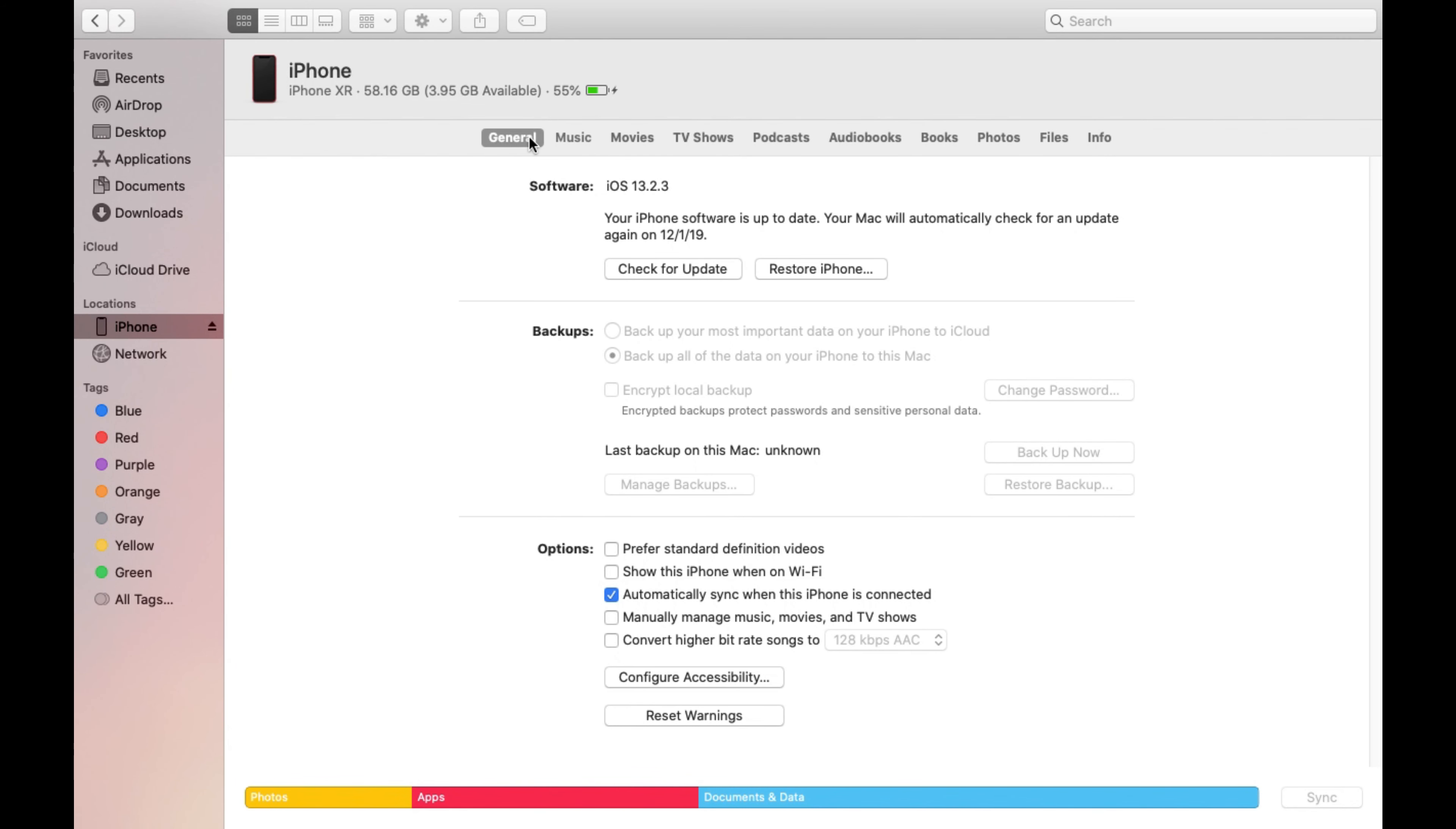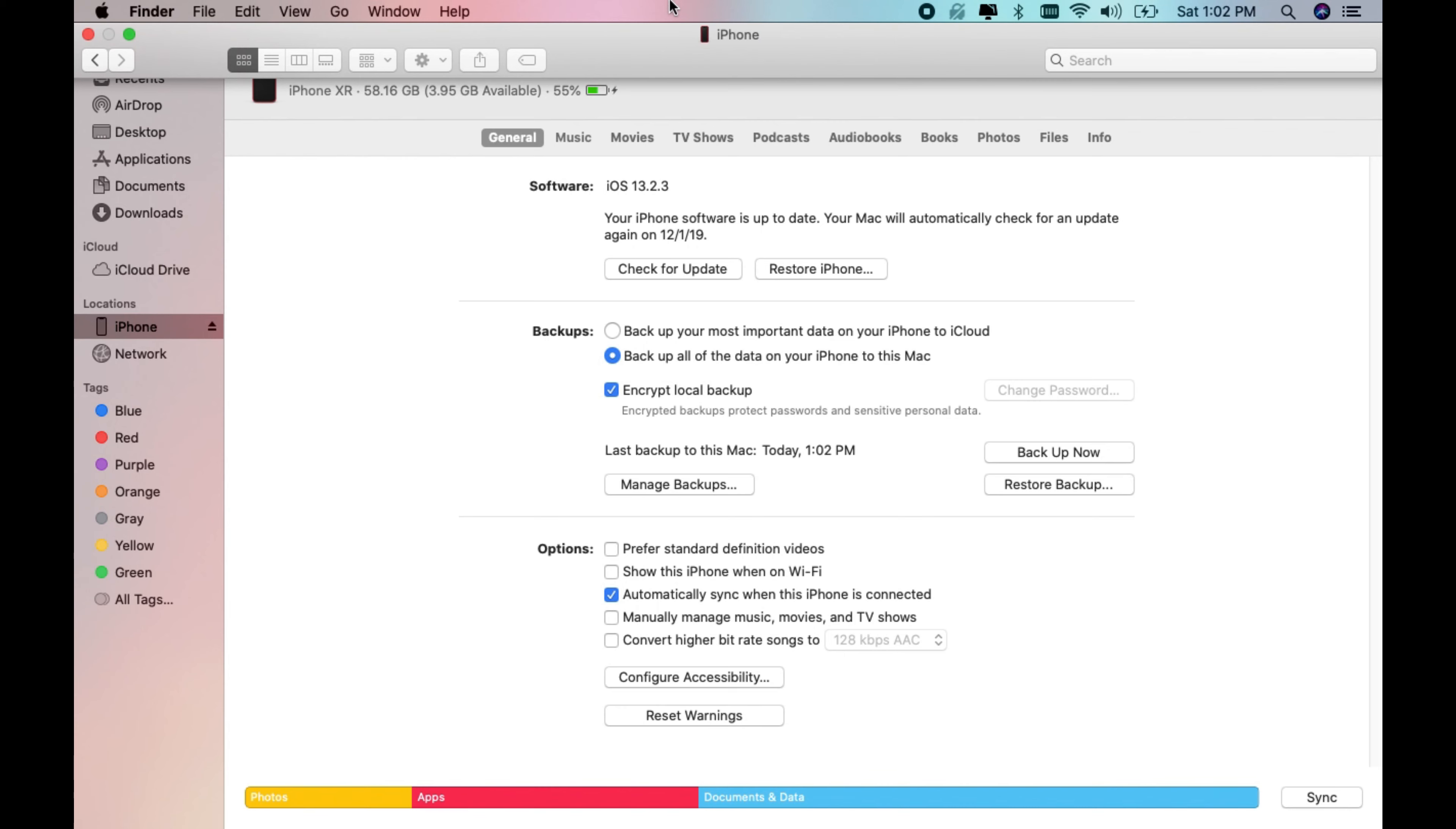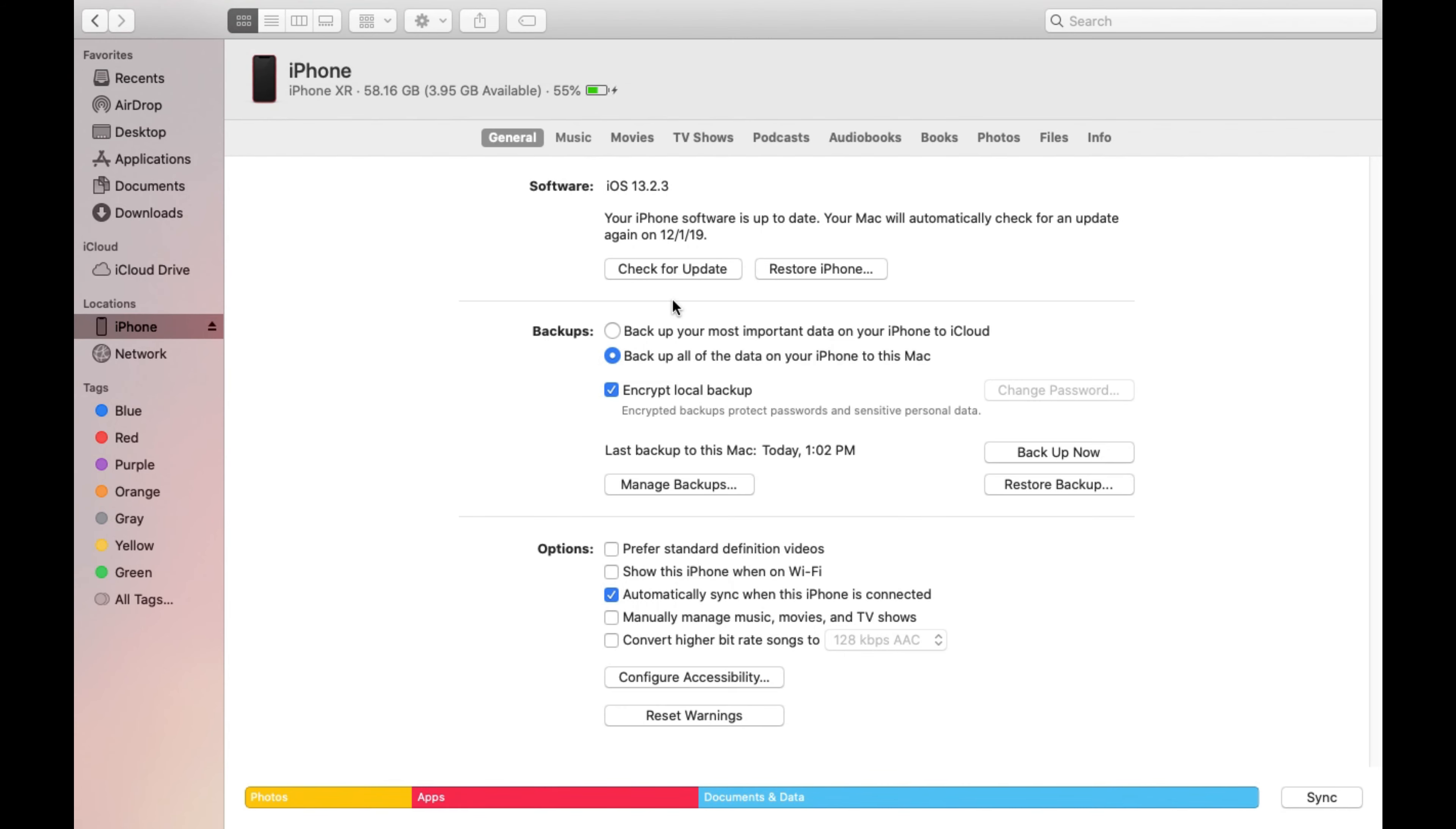Alright so once the backup finishes you're going to see the screen available and from here you can go ahead and see on the backups it tells you the date when you last backup.